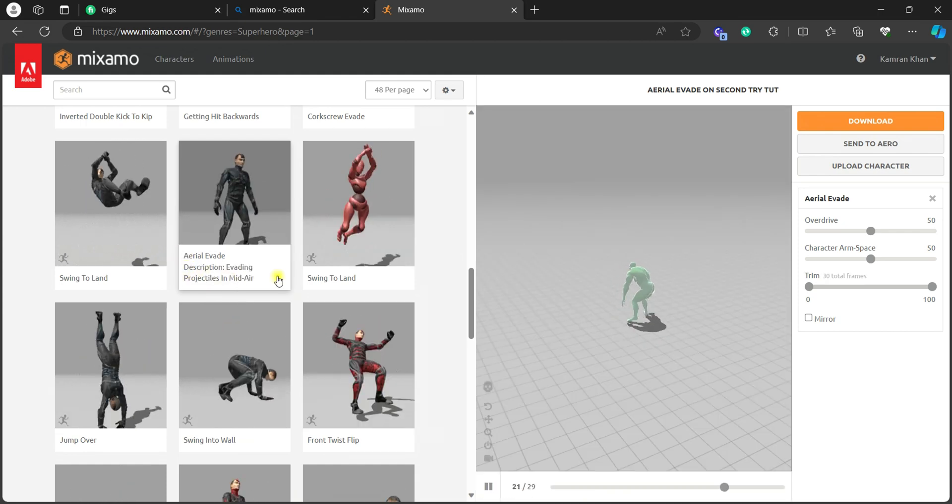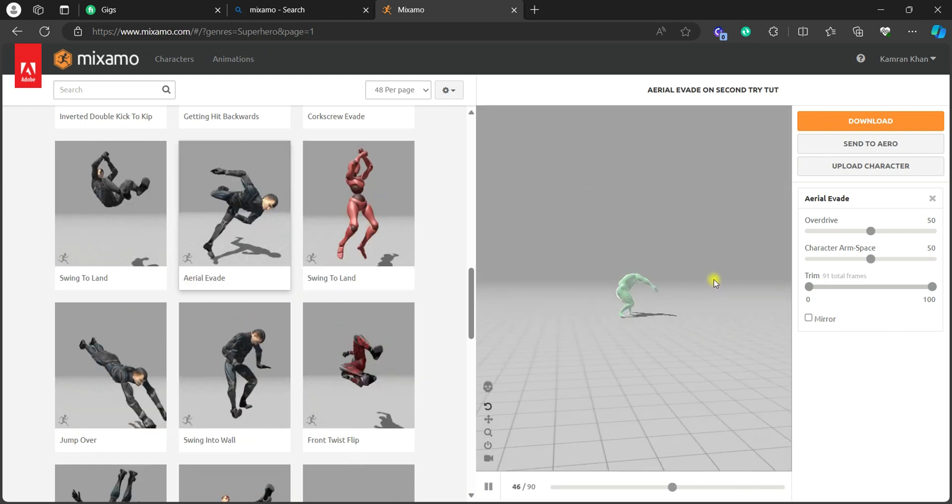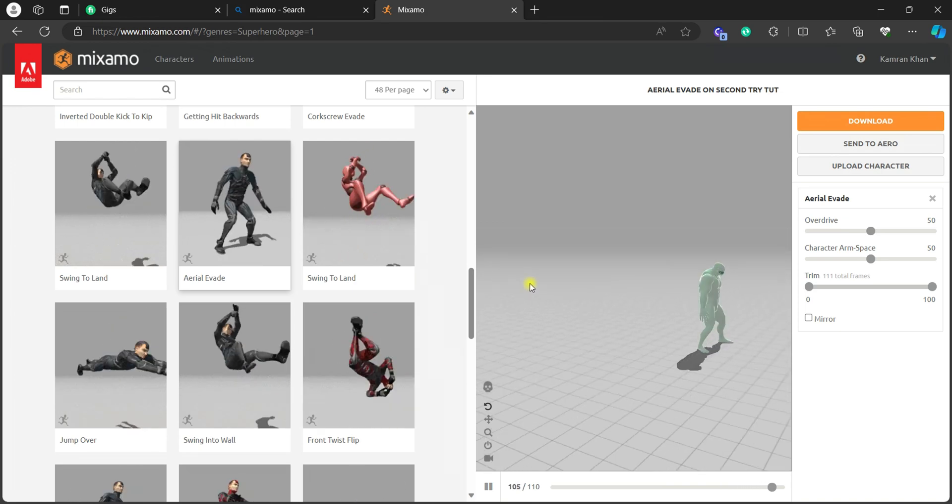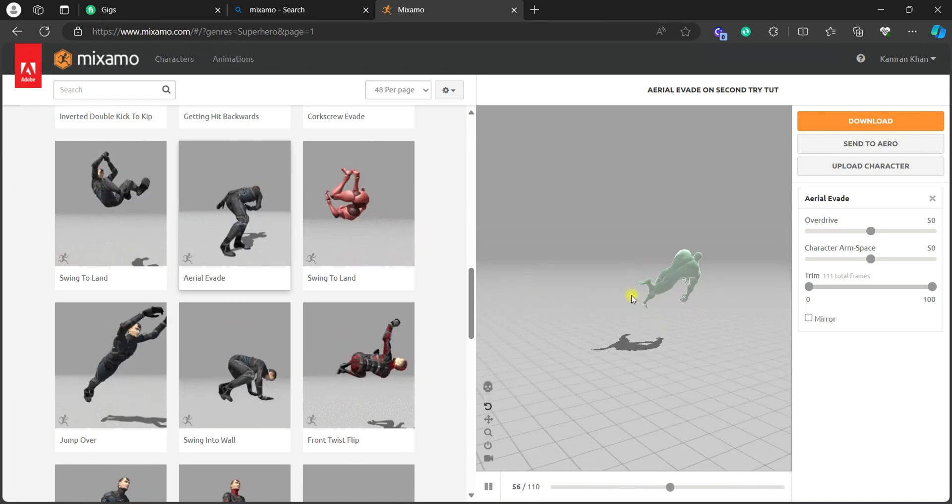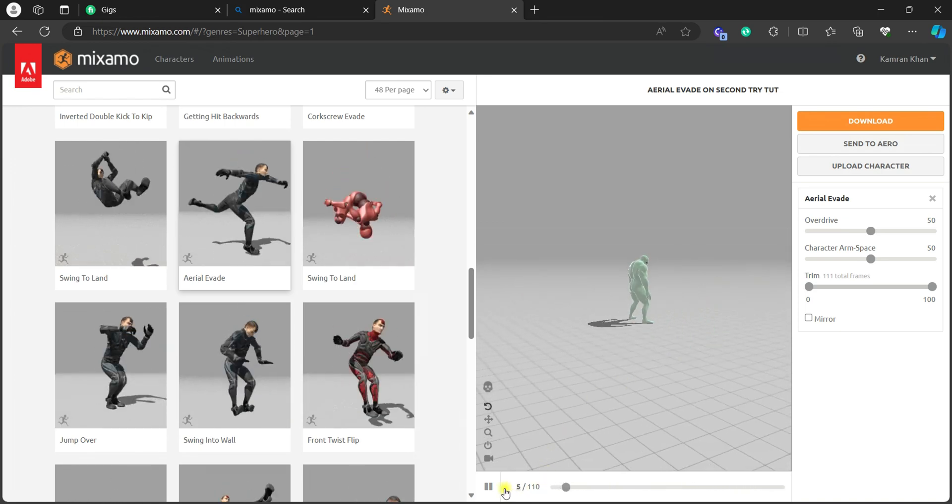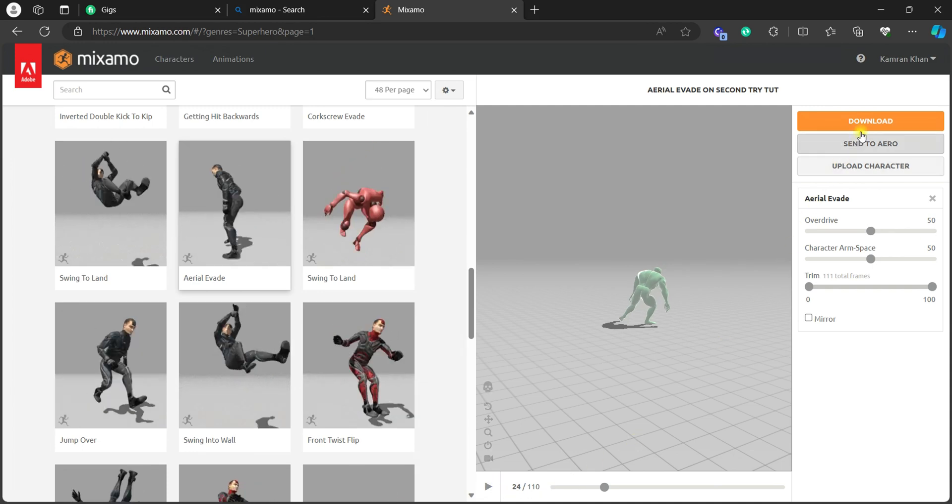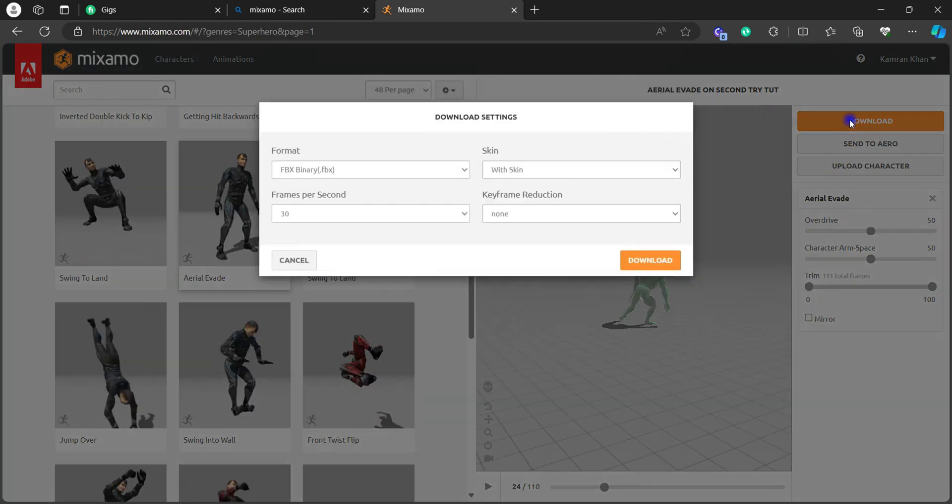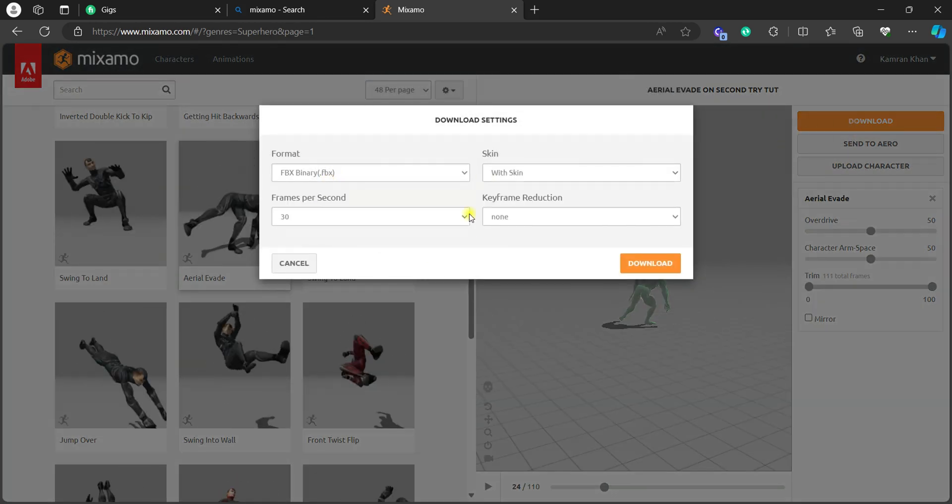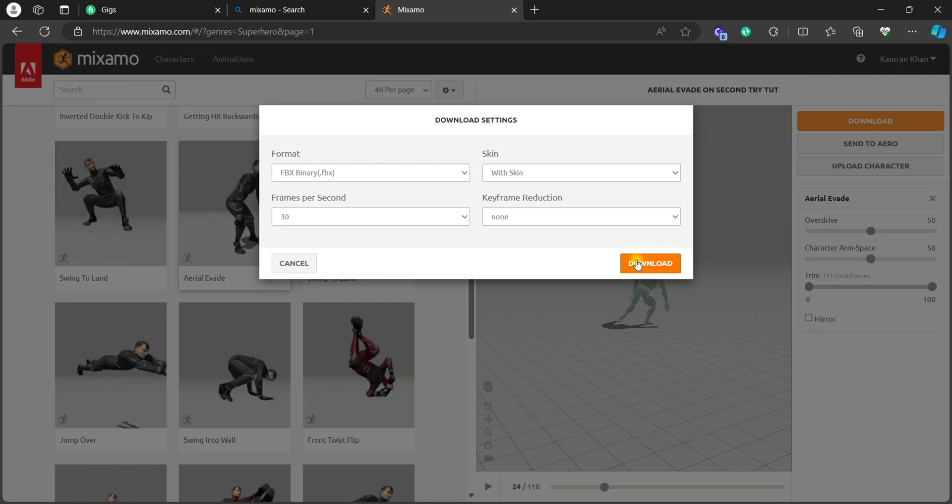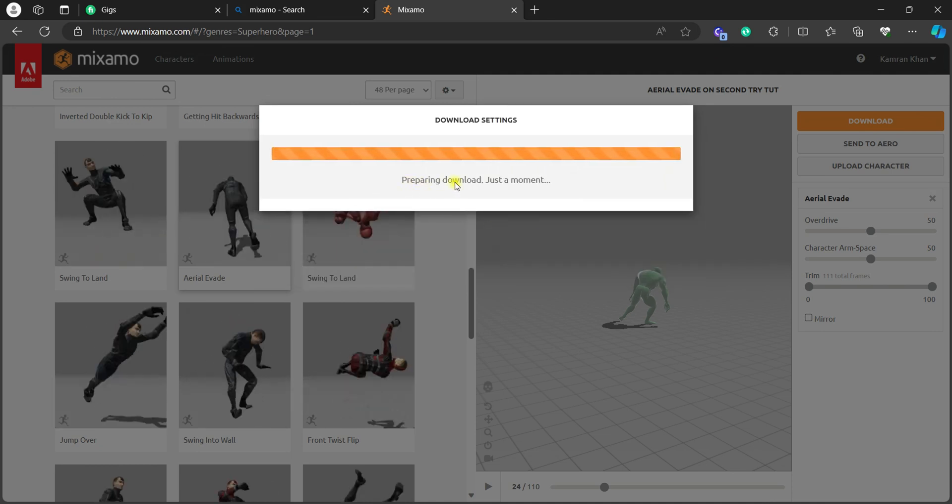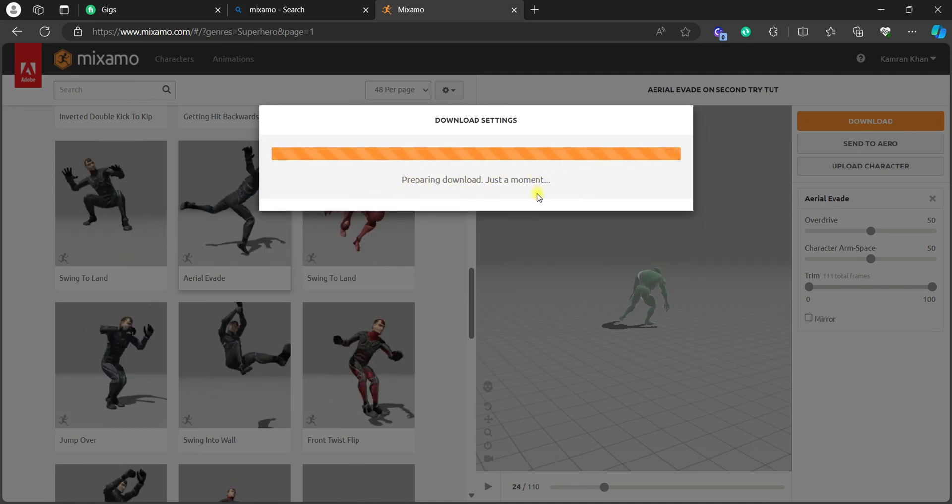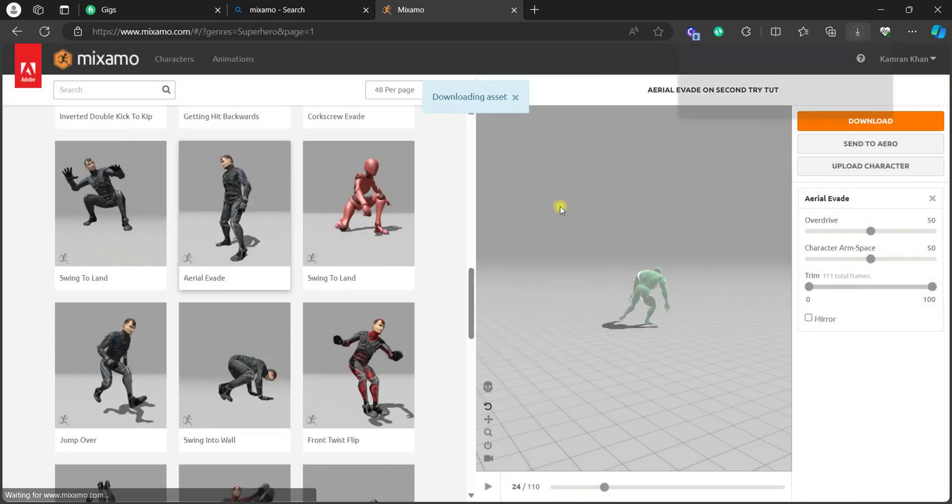And here we go, it has that animation. And now you just need to download this whole character with the armature. Just don't change the settings and hit download. It will start preparing for download. It's getting downloaded.